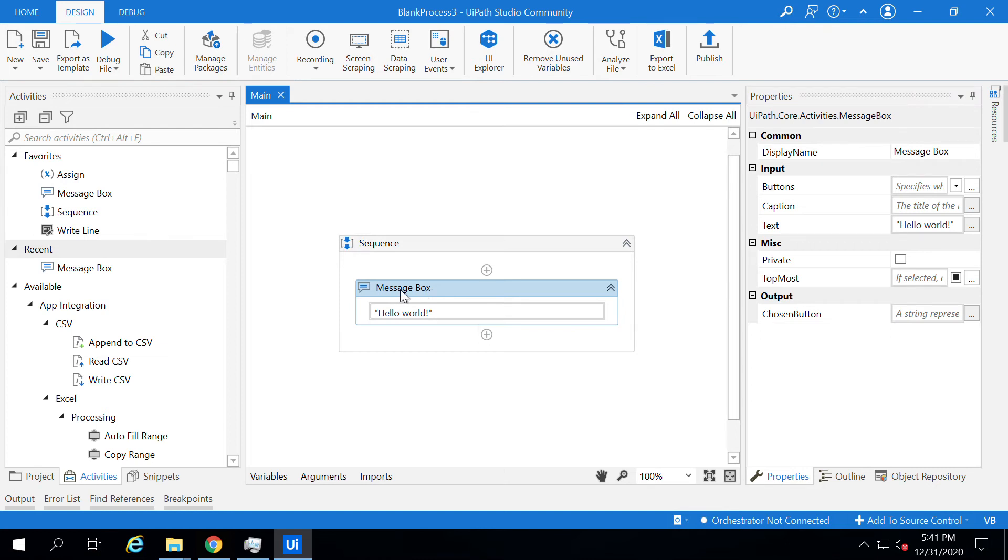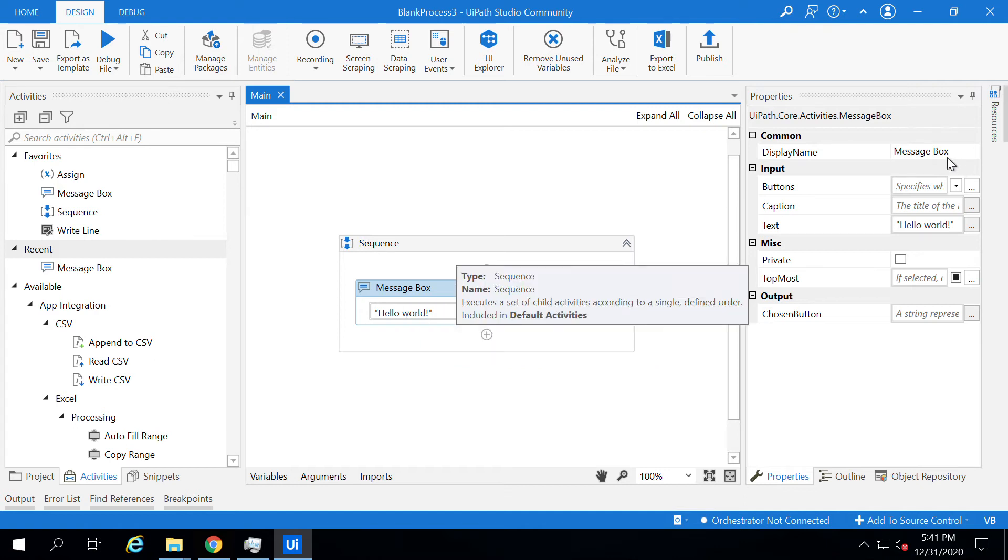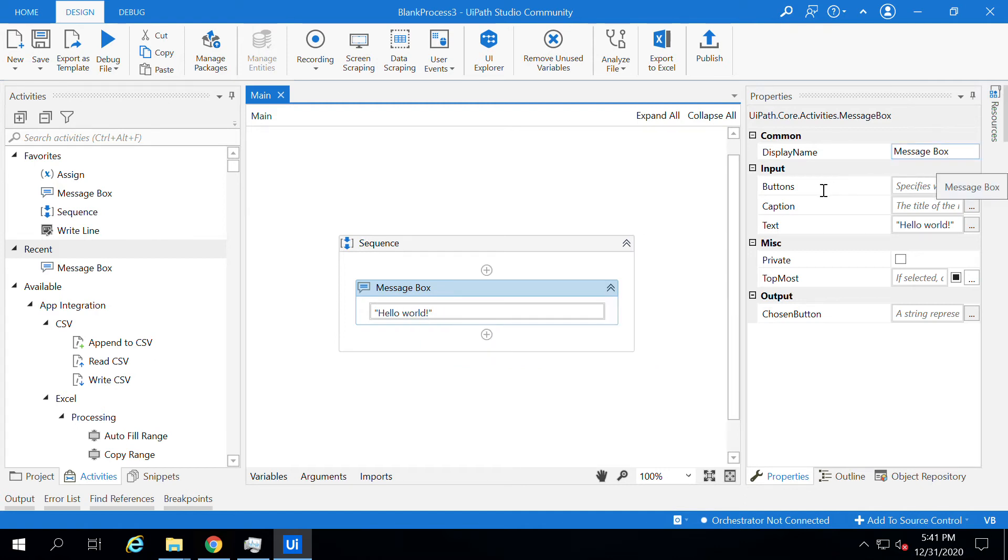There are also some more inputs. These properties depend on the type of activity you have selected. Right now, I have selected the message box activity, so it is showing message box-related properties.